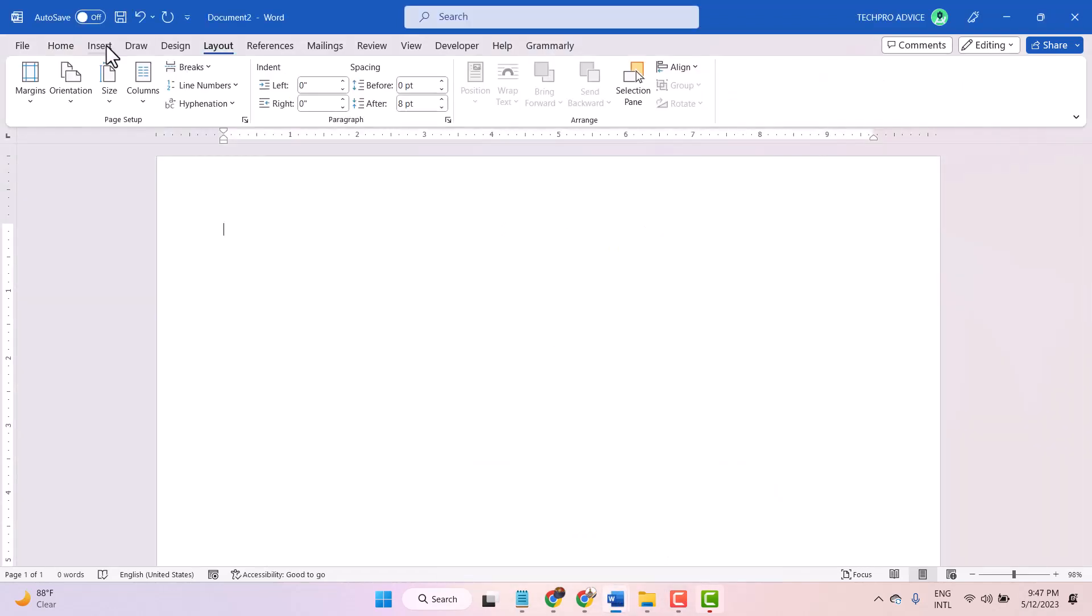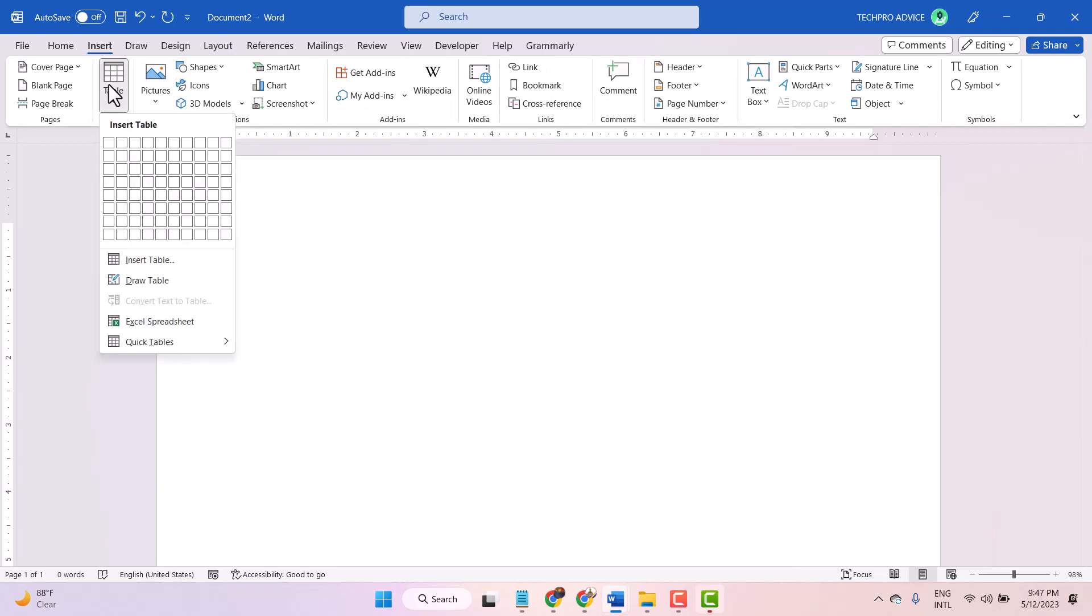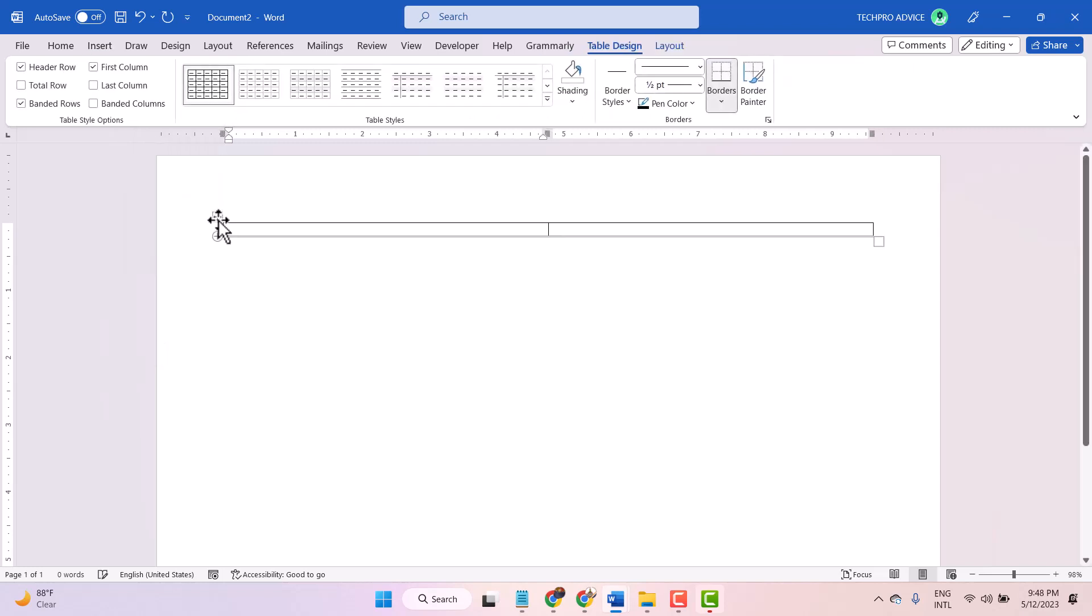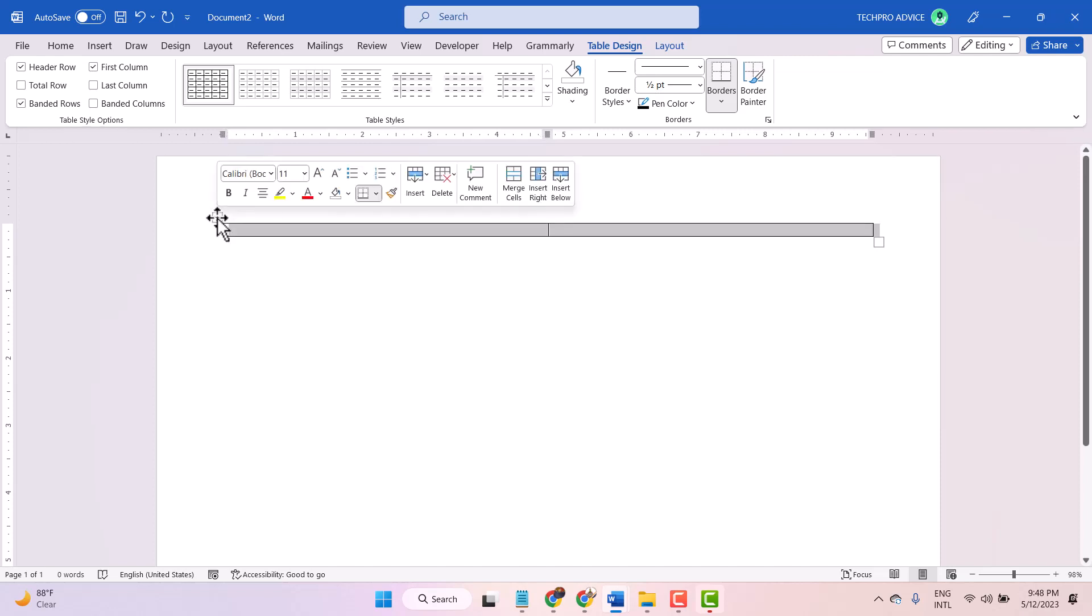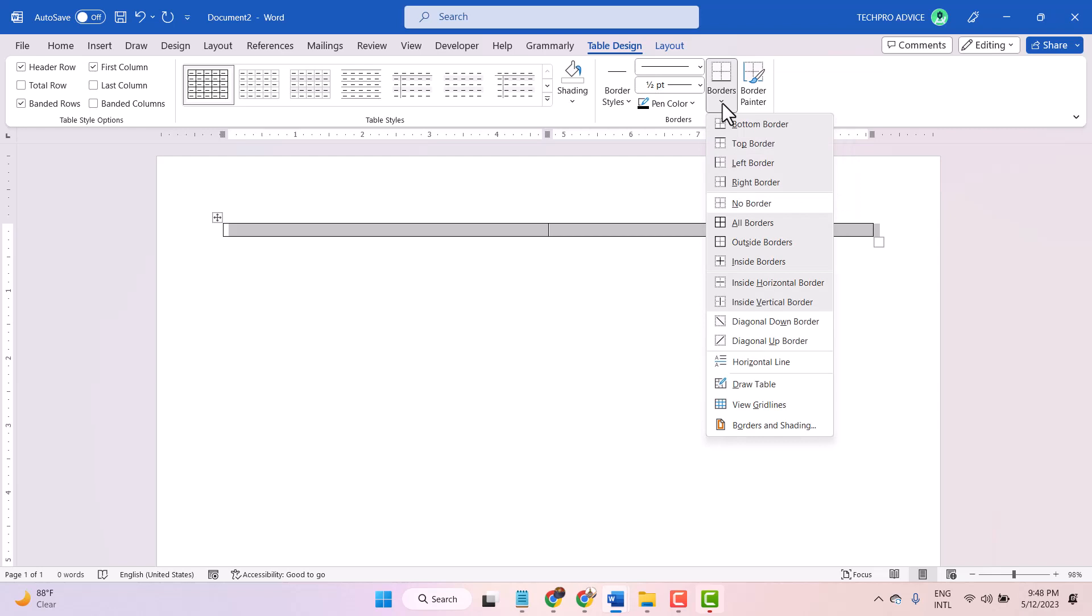Now here click on Insert, then Table and select 2 by 1 table. Now select this box. Now click on this dropdown and select no border.